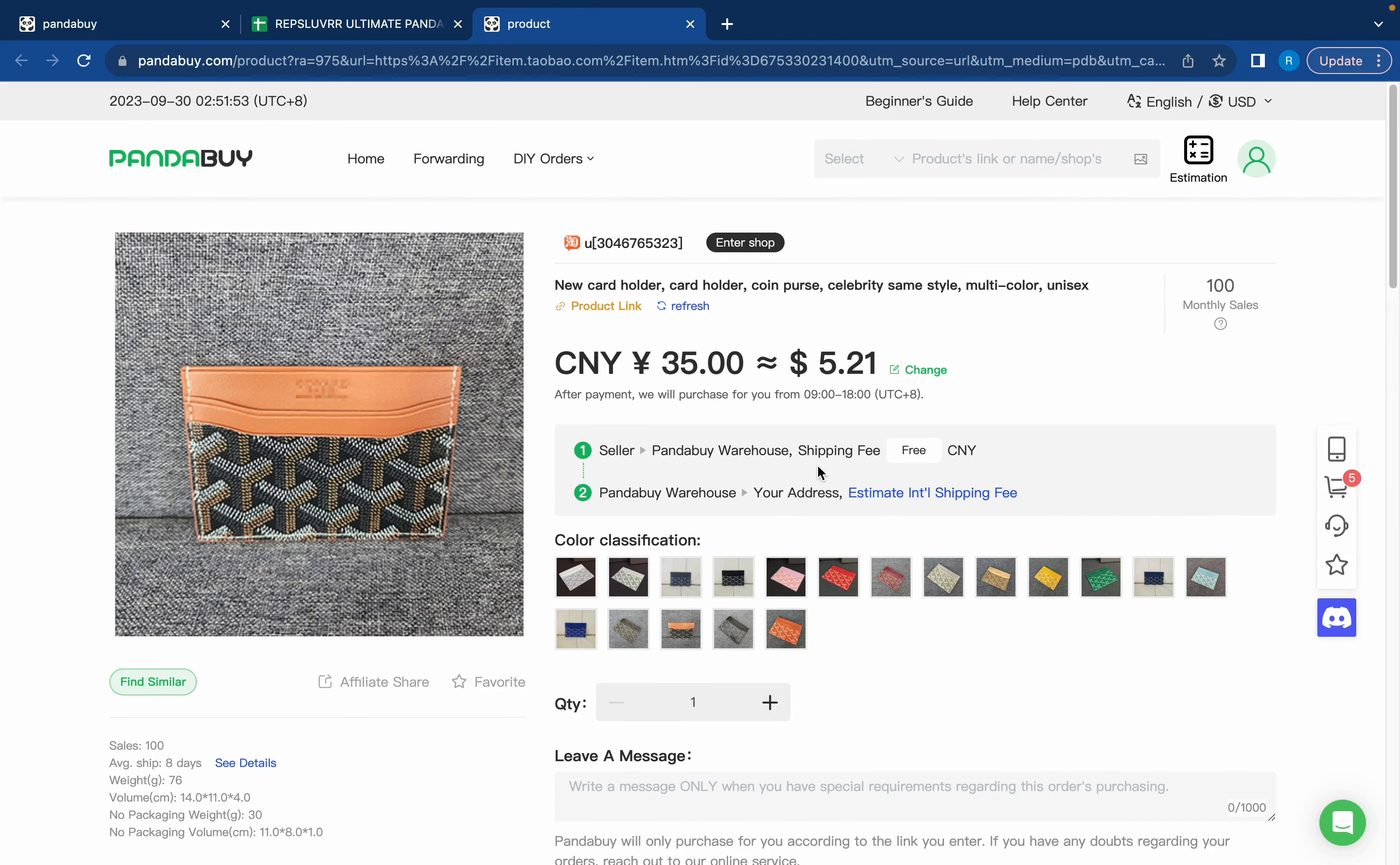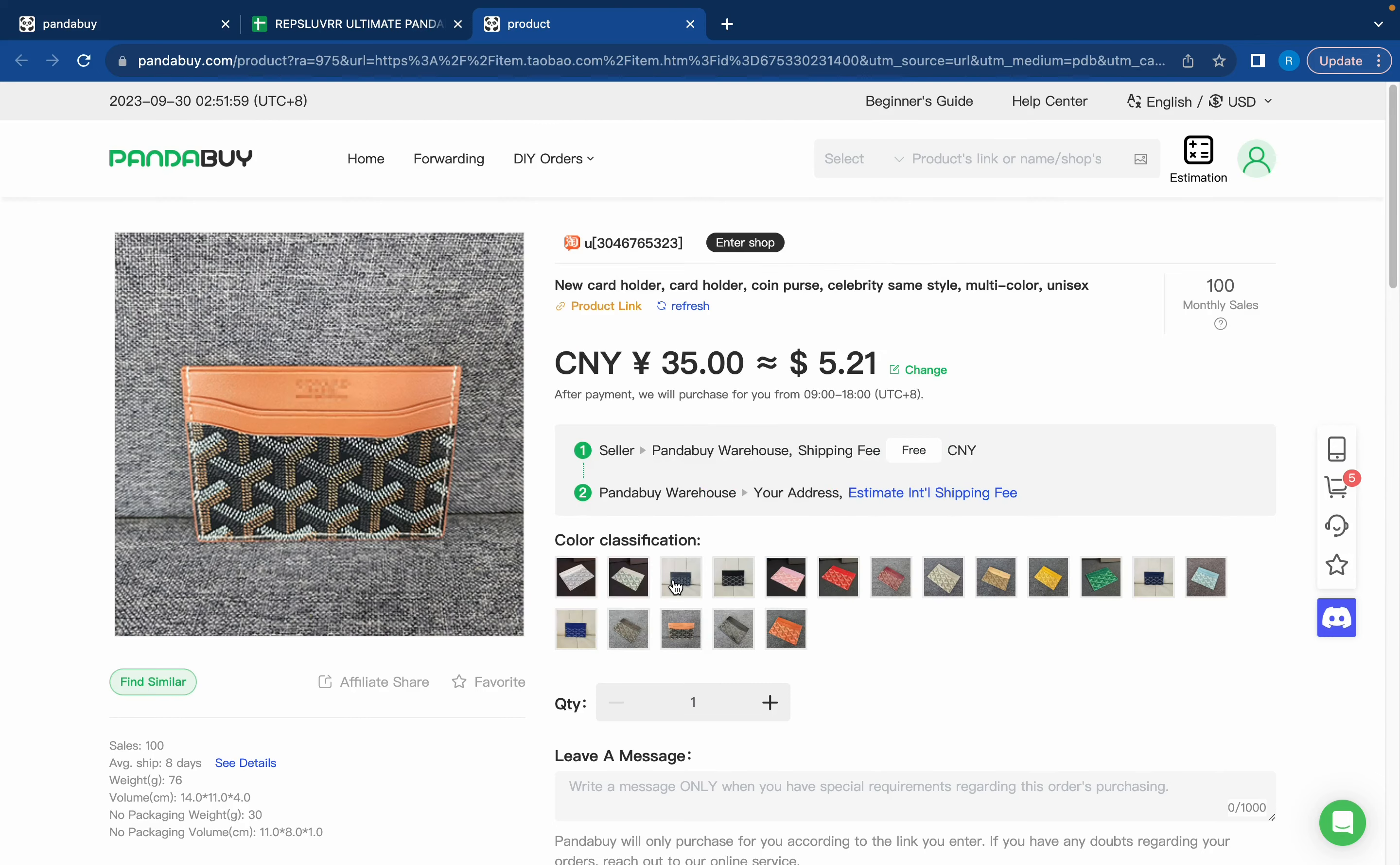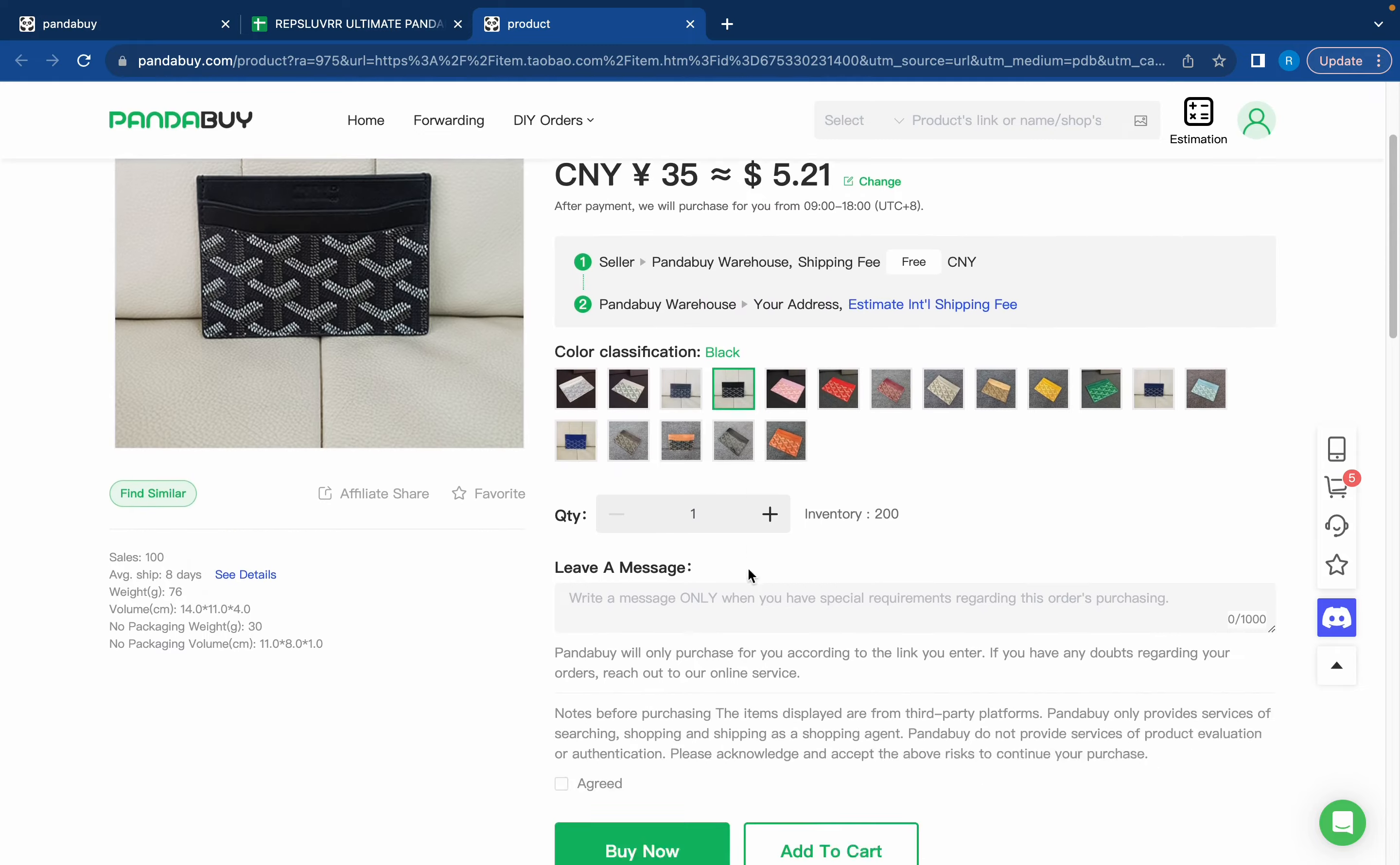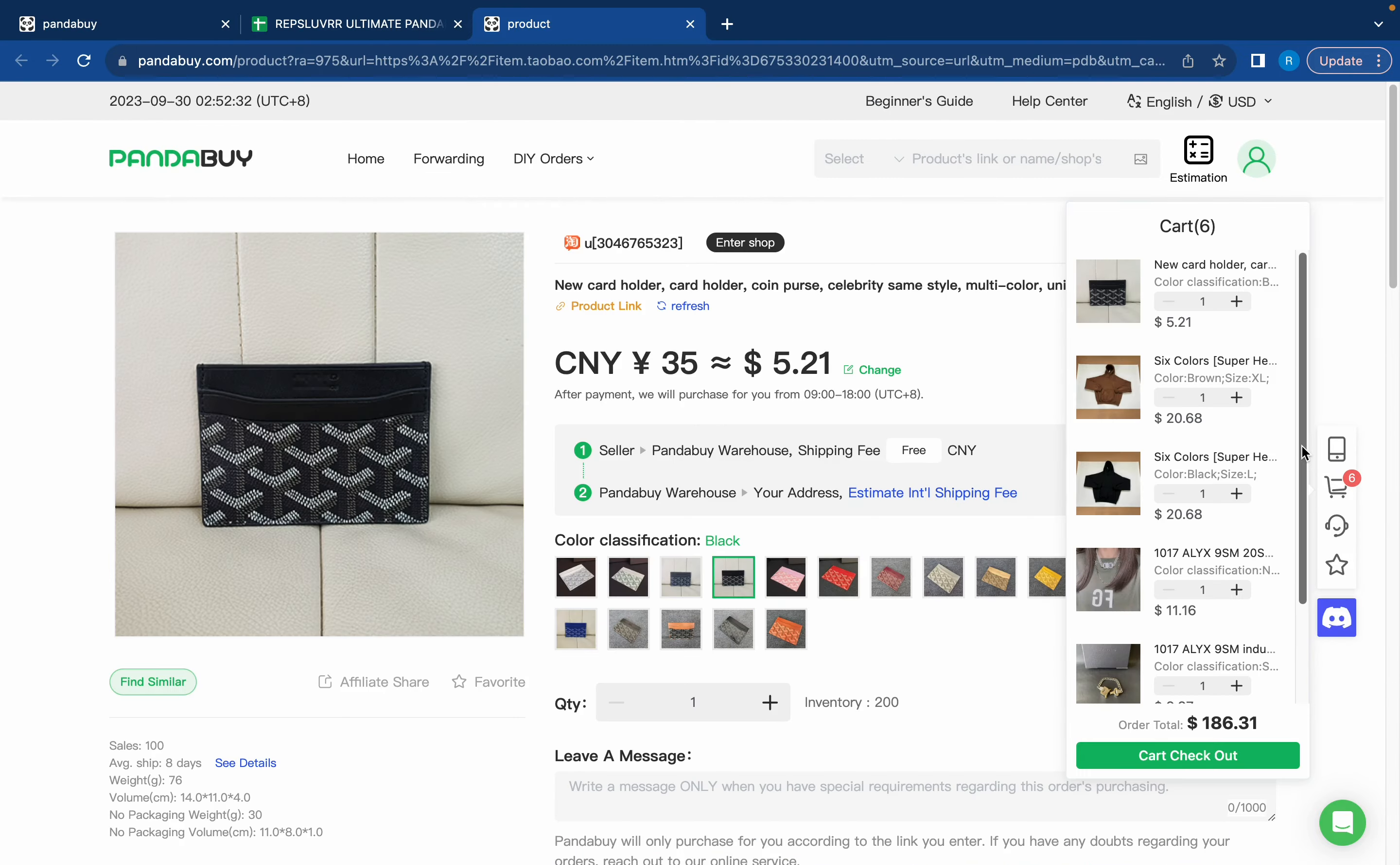I'm just going to repeat that process with a different item one more time so you guys know what to do. Here we have the five dollar Goyard card holder. I like the way the black one looks so I'm just going to click black, scroll down, hit agreed and then press add to cart.